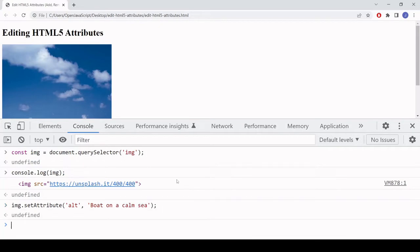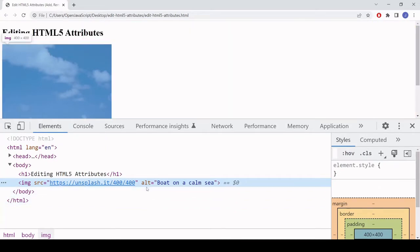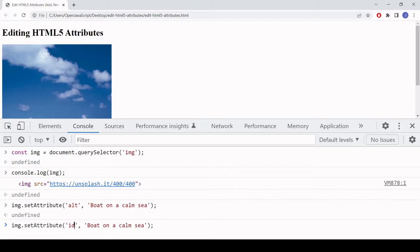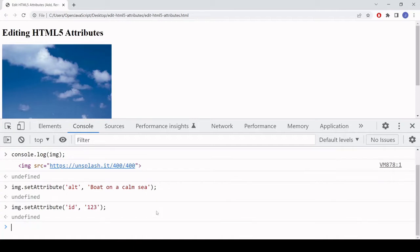If we look back at the HTML, you'll see that an alt attribute now exists on the image with the value I assigned to it. I'll also give this image element an id — I enter id in the first position and the value in the second position, so I'll say 123.